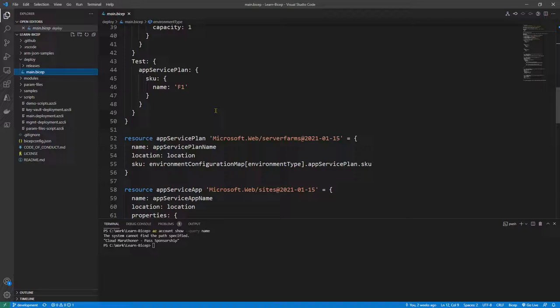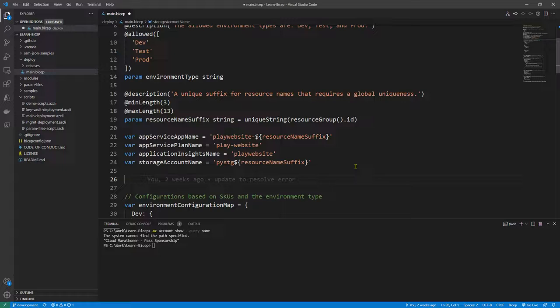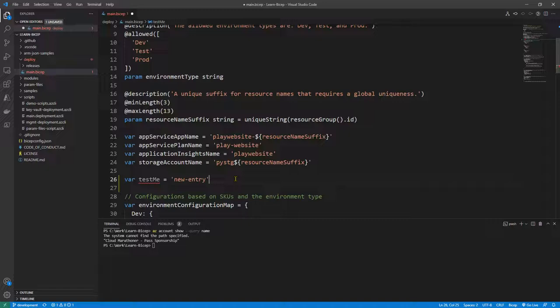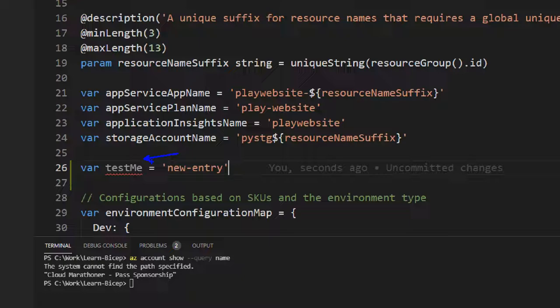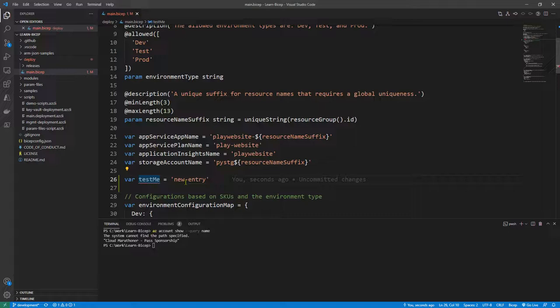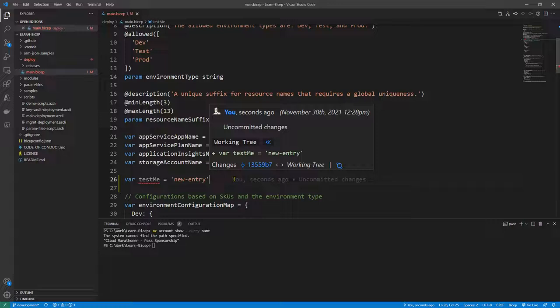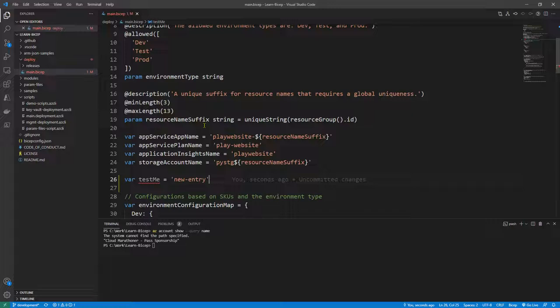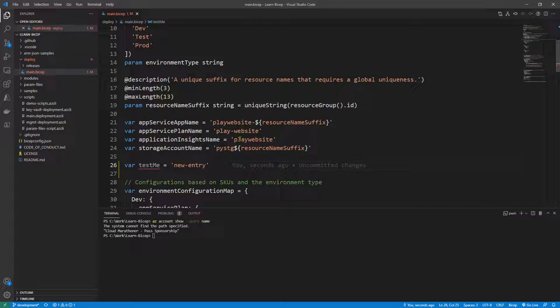Back in 'main.bicep', I'll define a new variable — let's say 'var testMe = new entry'. As you can see, a red squiggly line appears right away. Hovering over it shows: 'variable is declared but never used'. This is an error because we set it to error in our Bicep config file. If you try to build this into ARM JSON it will throw an error. Let's build this file using 'az bicep build --file deploy/main.bicep' and see what happens.